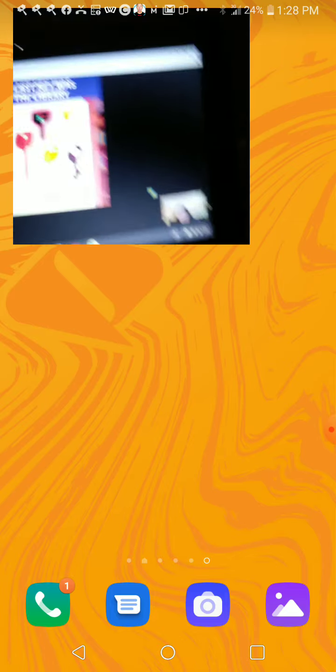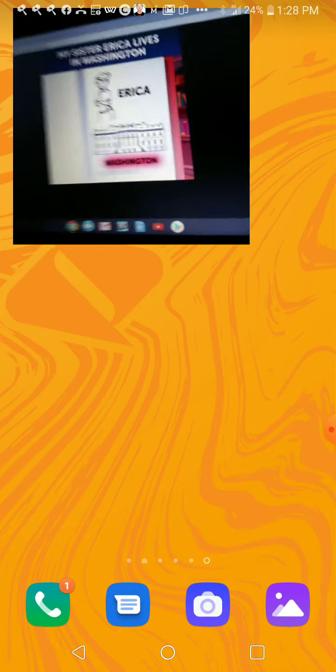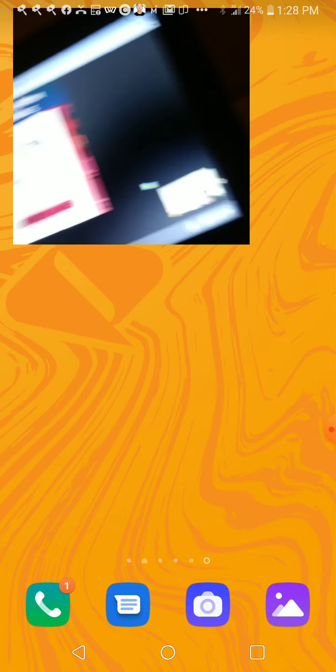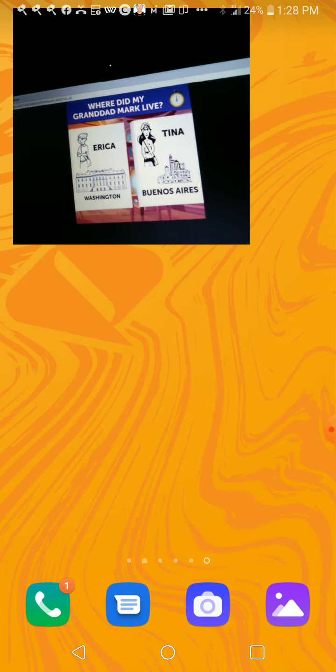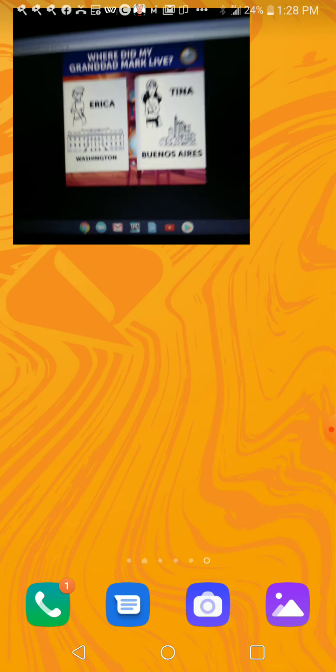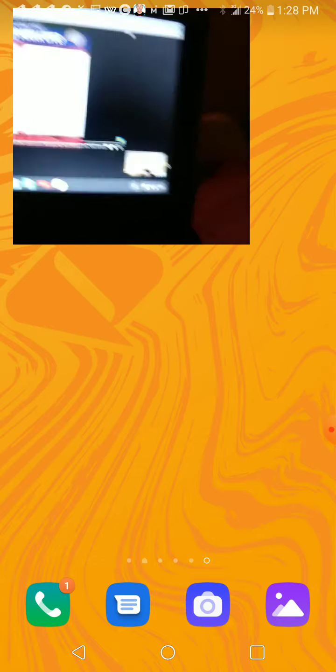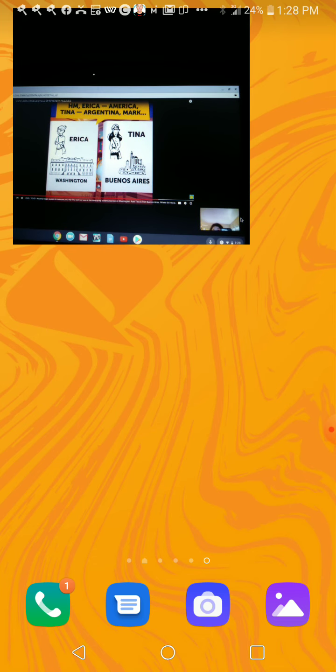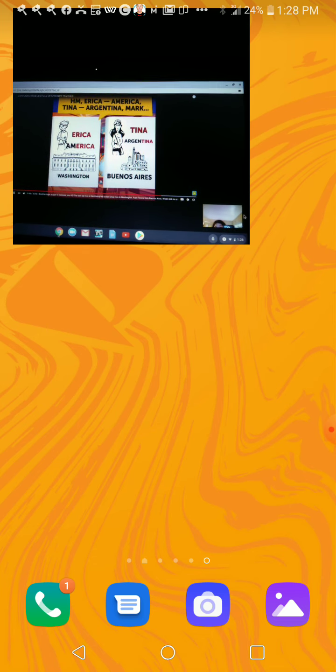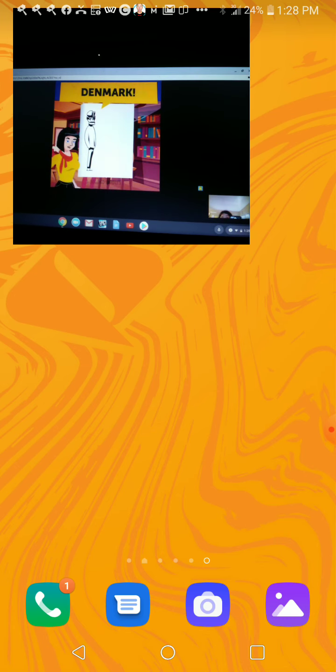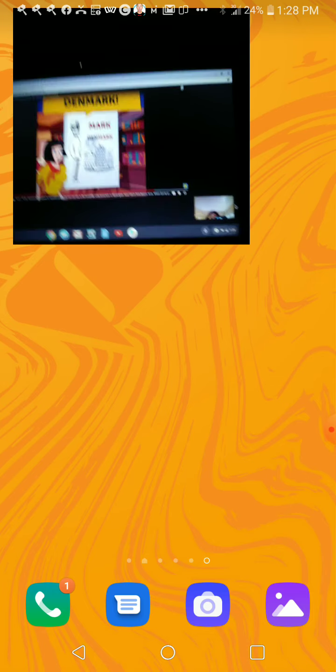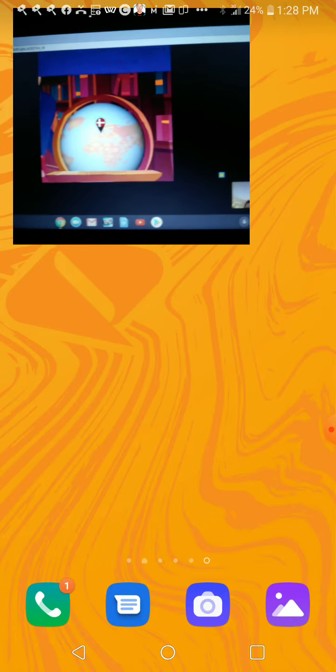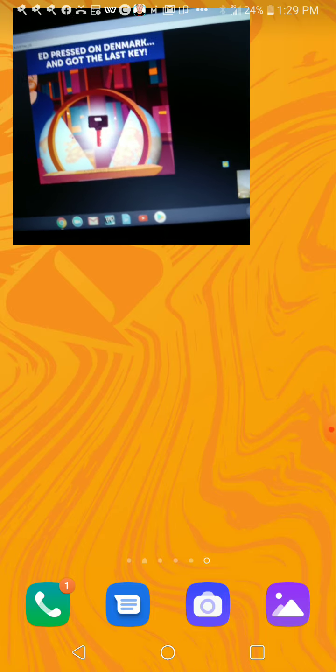Last thing was in the library. Okay okay I figured it out. Wait why do we need, why do we have to wait? The last Erica lives in Washington, okay oh, but auntie is from Buenos Aires. Why do we need to know this? Where did my granddad Mark list live? Mark, Mark, where'd you live? Come on Mark where'd you live? I don't know. Erica, America, Argentina, Mark, America, Denmark, Denmark. You got it right before. Let's check out the globe, let's check it out. It pressed on the Denmark and he got the last key.